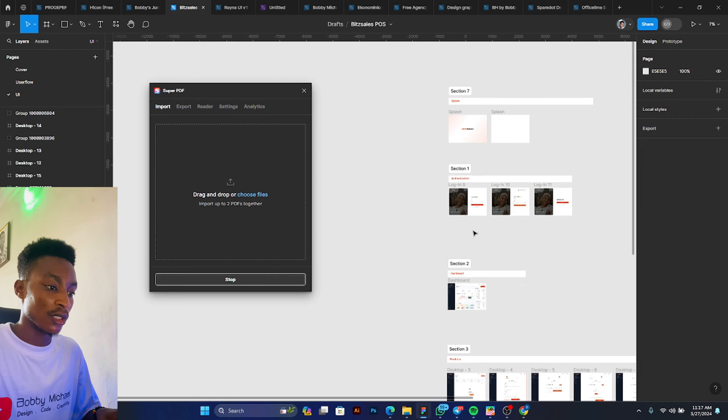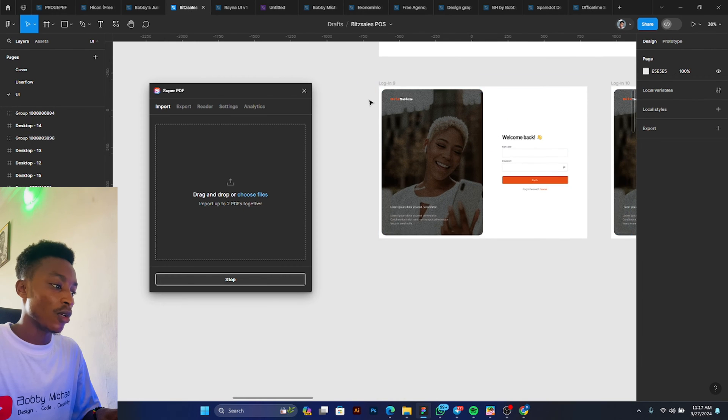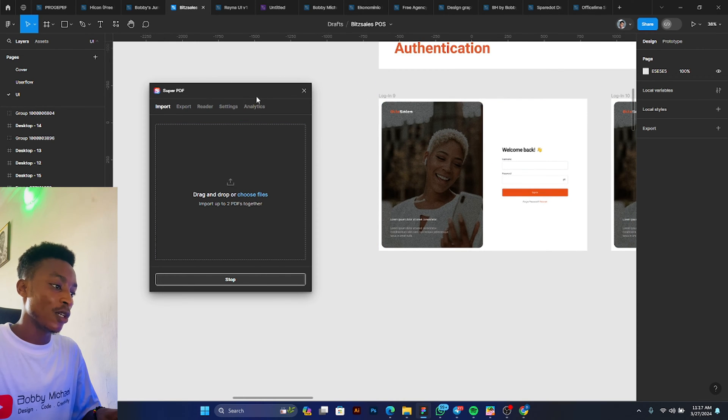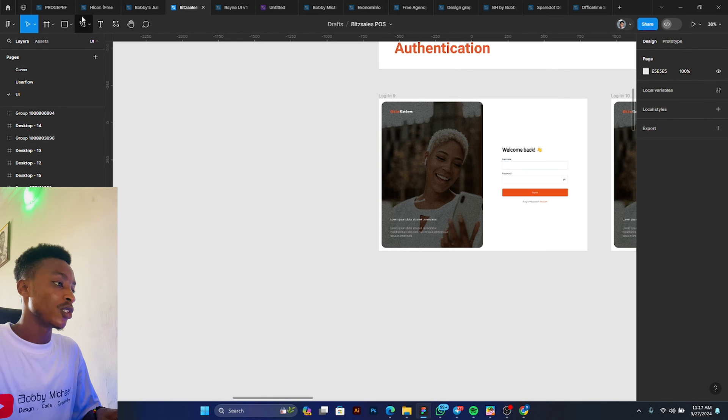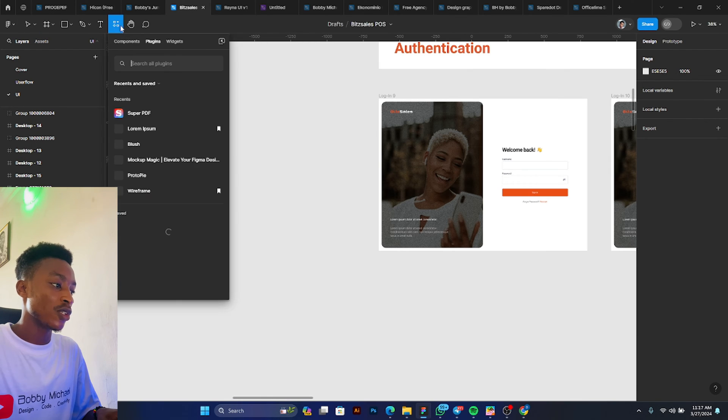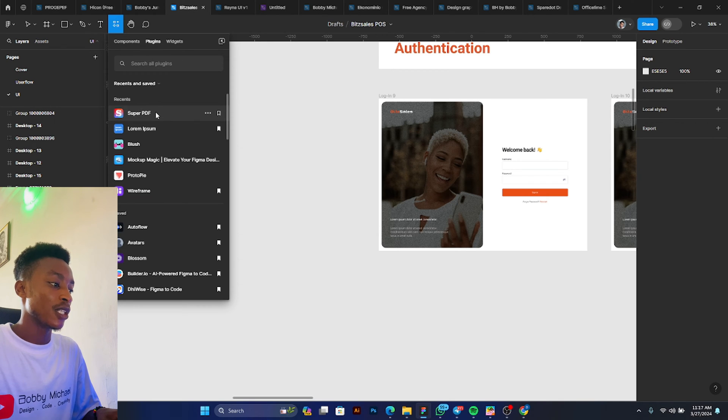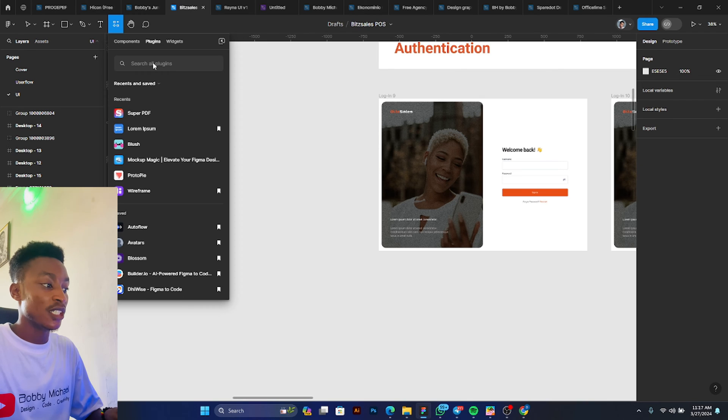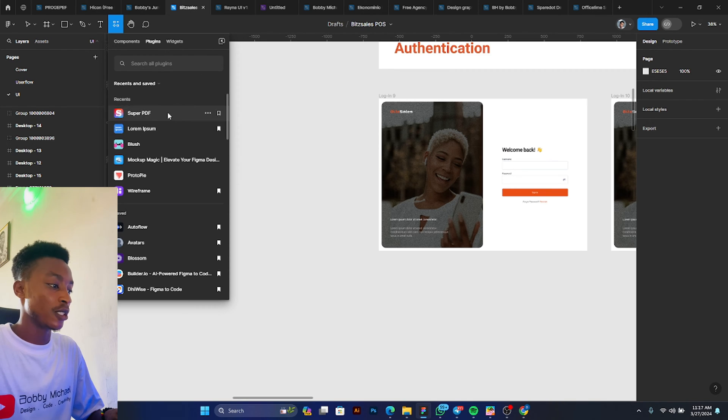All right, so firstly, this is Super PDF, but let's try and bring it in again. So you go to Resources, then you navigate down to Plugin, and then you search for Super PDF. Then when you see it, you can click on it.